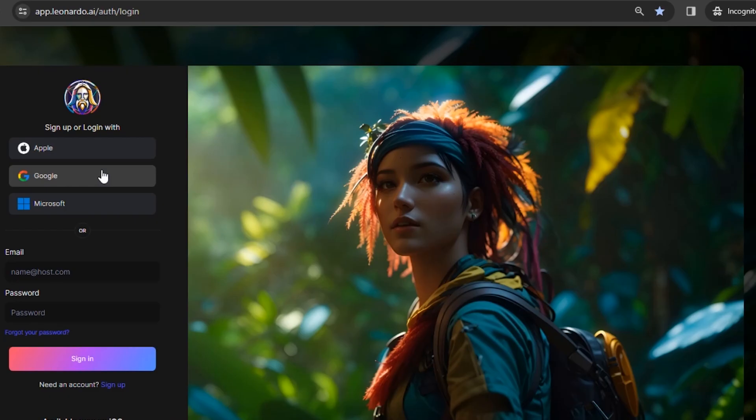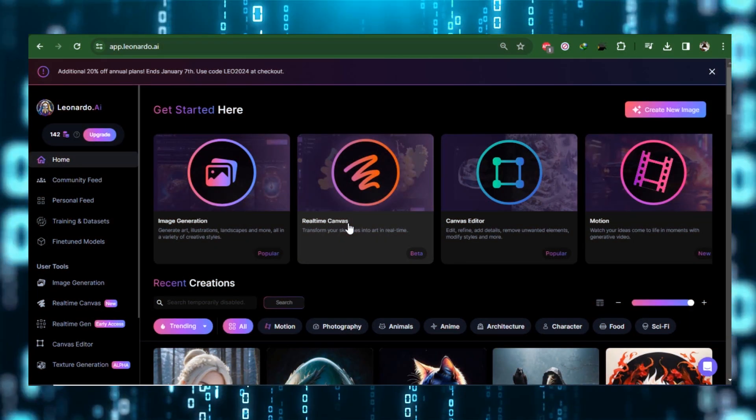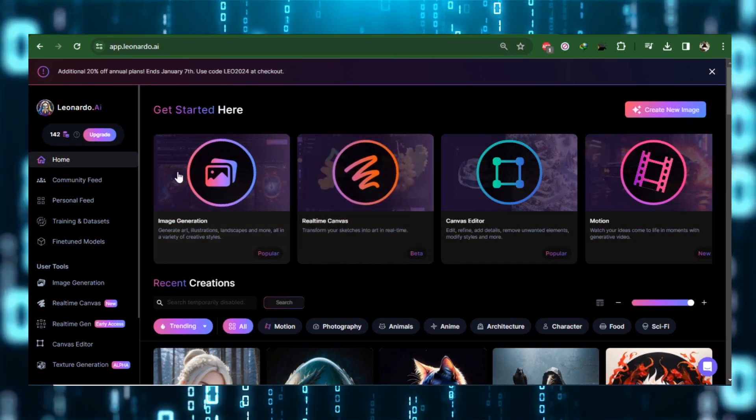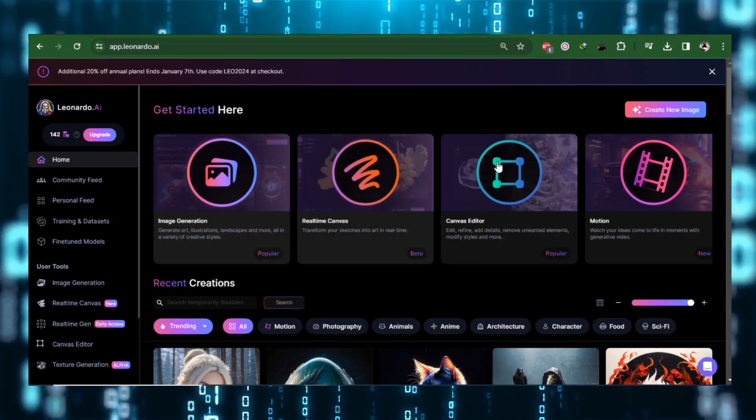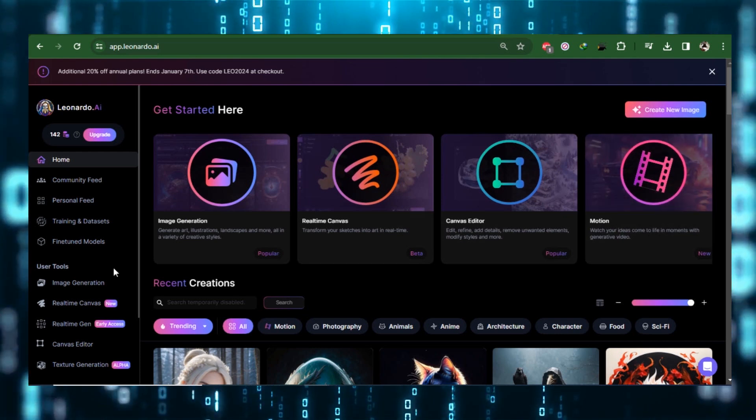Next, sign into Leonardo with your Google account. The first you will encounter are the Leonardo tools highlighted up on top. If you click on Fine Tune, you will see different models.